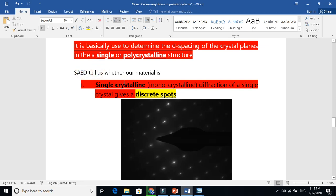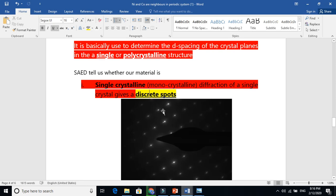Number one: single crystalline or monocrystalline. In a single crystal, the diffraction gives discrete spots. Why? Because in a single crystal, all the atoms are in the same order throughout the material. So the diffraction will occur at one particular point. There is no diffuse pattern or rings because all electrons deflect at that particular place.